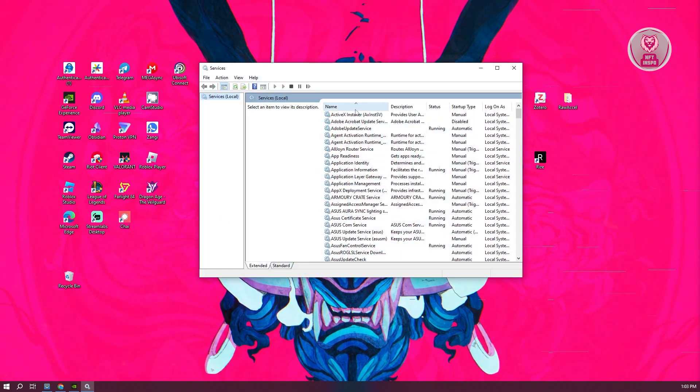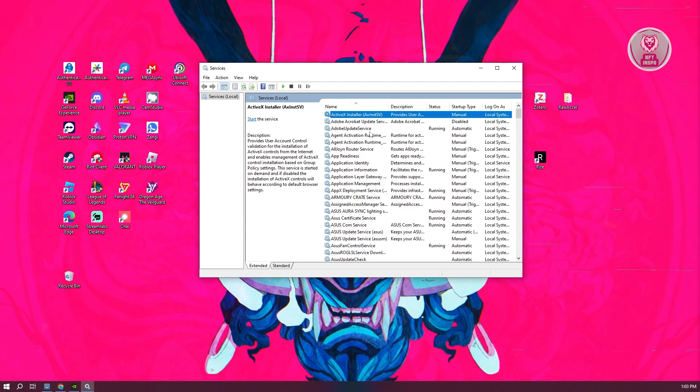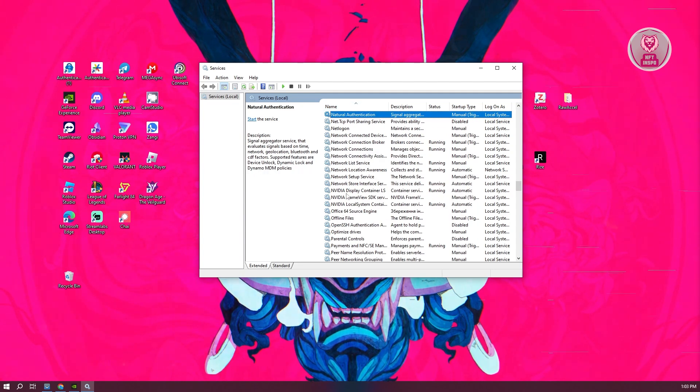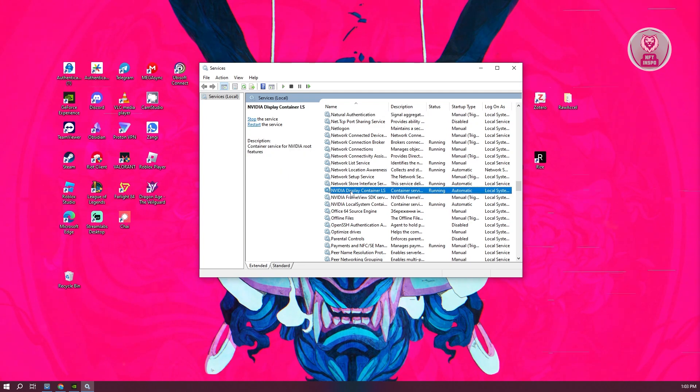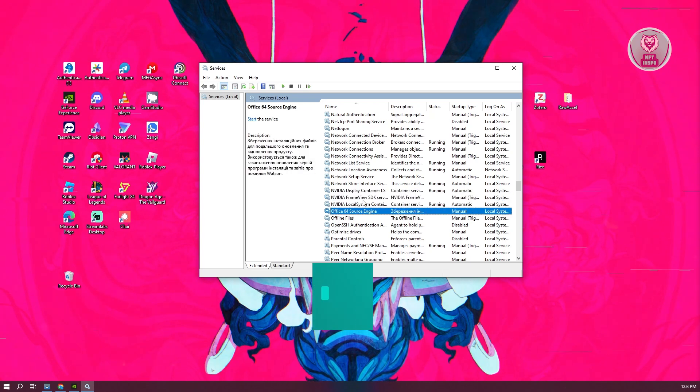From here, select one of the services and just type N. Scroll down a bit and look for any components or services related to NVIDIA. You need to set a few things.